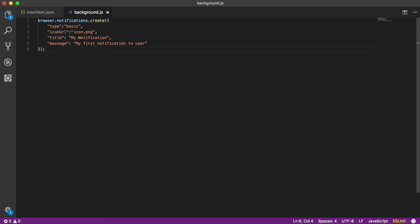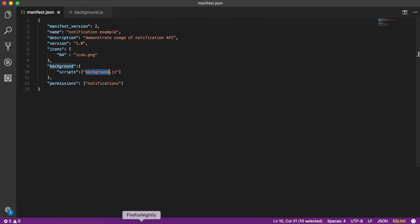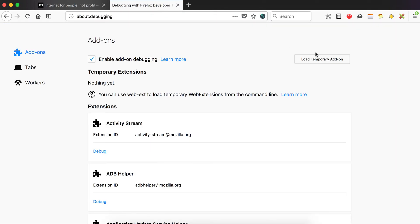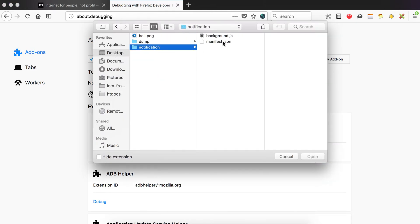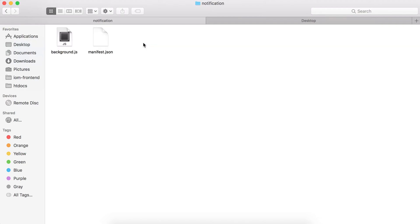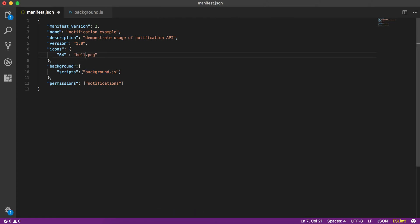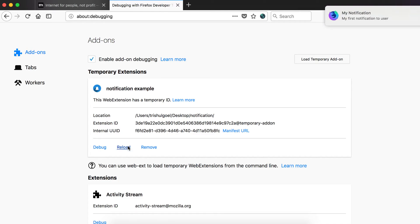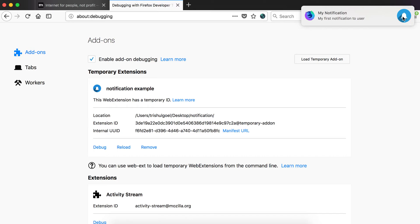So that's pretty much how you create a notification. Let's try running it — we go to about:debugging, load our temporary add-on, and here is our first notification: the title 'my notification' and the body text. We didn't see any image because we hadn't put one in the folder. I've now copied an image named bell.png into the folder and updated both icon references to bell.png. Let's reload the extension — and here you go, this is the icon, the title, and the message.